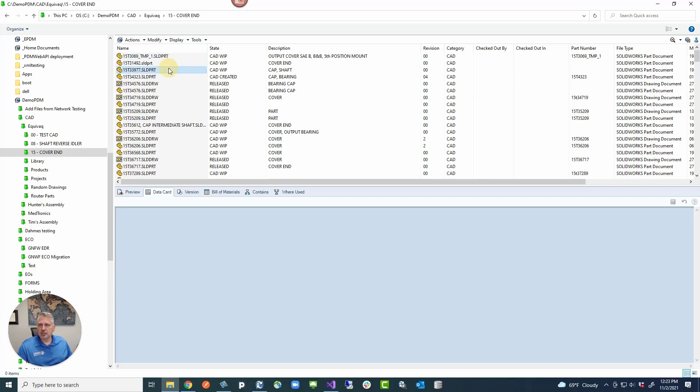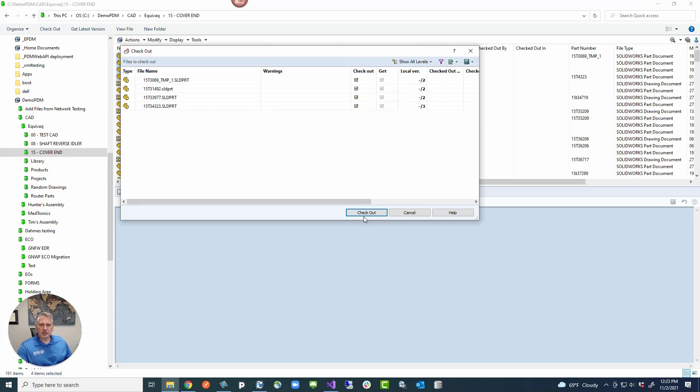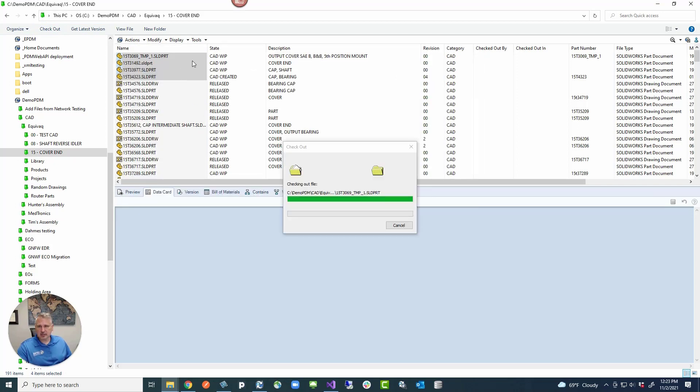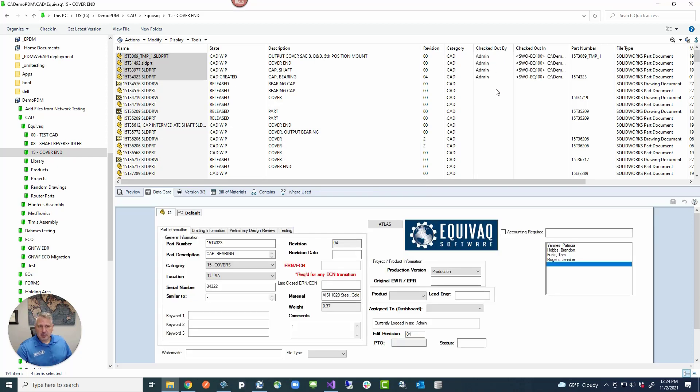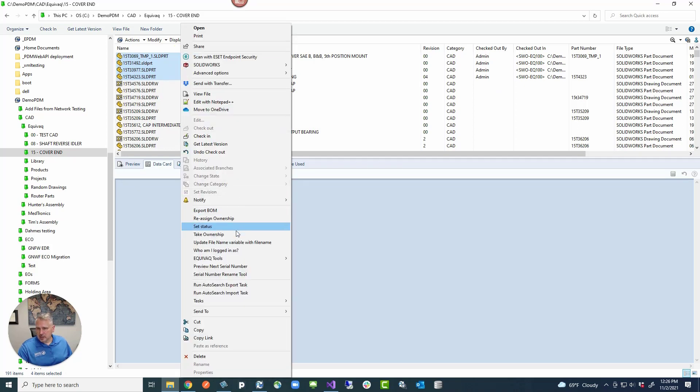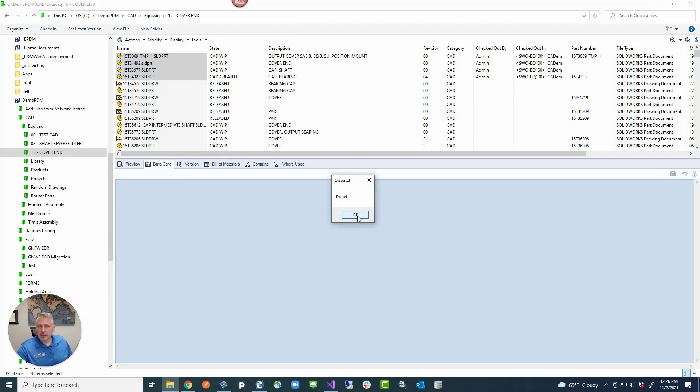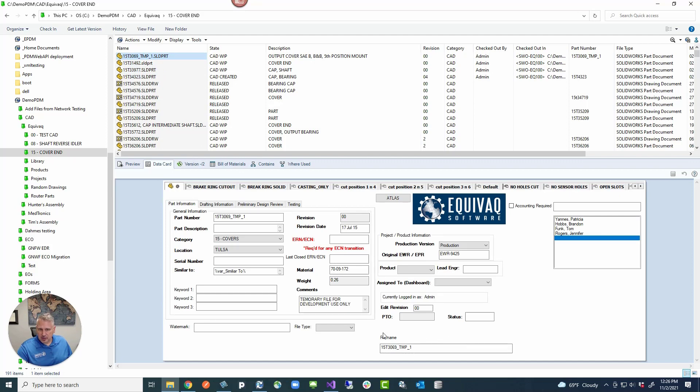So we will go ahead and check this file out along with just say three others. Once we check these files out, we can then run that command against these as long as I'm checking it out as a user who has permission to check out the file. So then they're checked out by me. I'm logged in as the admin. So then we right click on these files, slide down to update file name variable with file name. And the dispatch is done. Slide off of there, select one of these files, and then the file name variable on the data card is right here, now showing the file name without the extension.